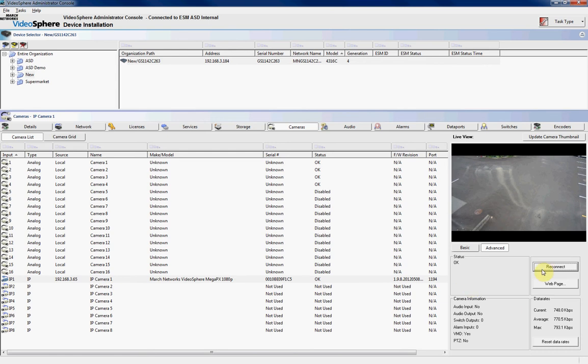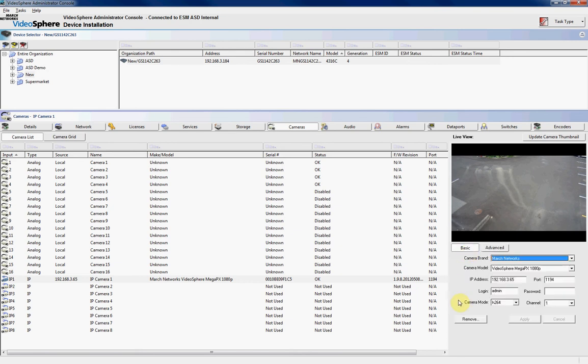We can also, if we want to, choose to reconnect to the camera if we've disconnected it for whatever reason. We can also click on the web page, which will bring up the web page for that specific IP camera, if we want to make any changes to the IP camera itself. I'll just click back on Basic. Now once we've got the camera set up here, we know that the camera is actually connected to the March Networks DVR, and now we can adjust some settings for it.